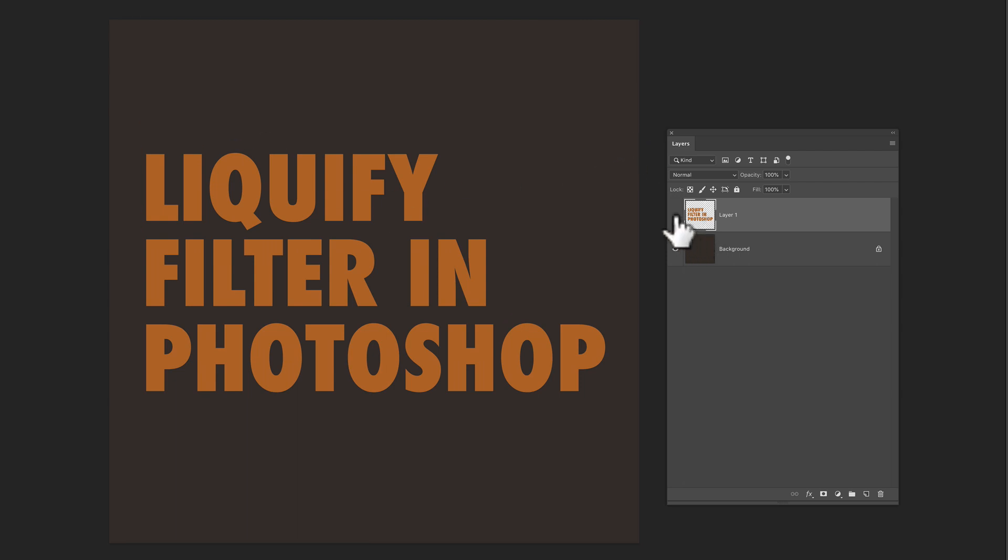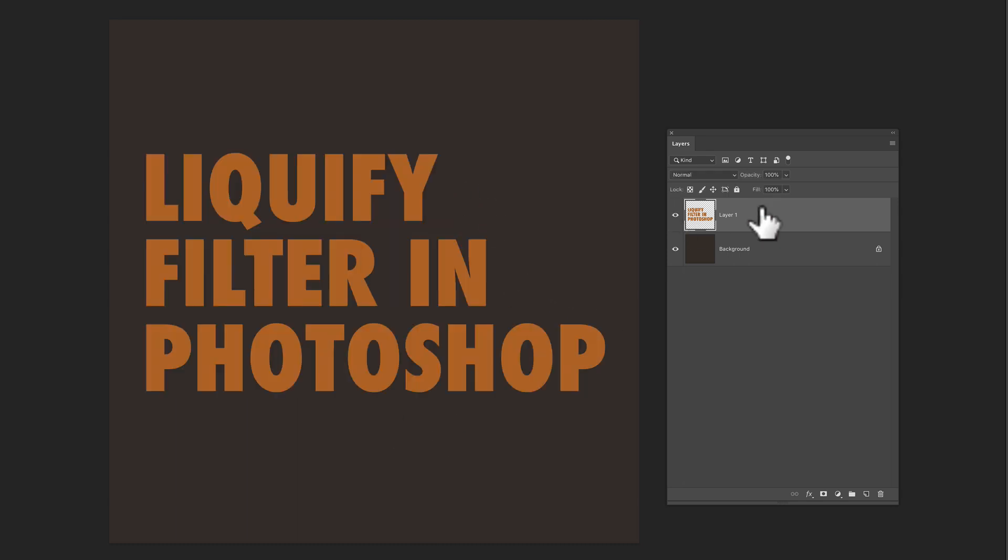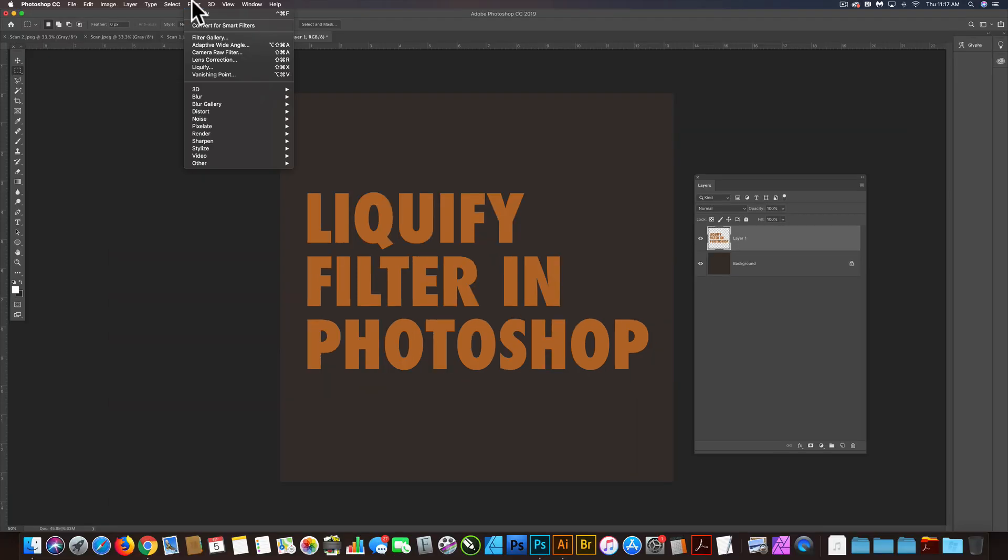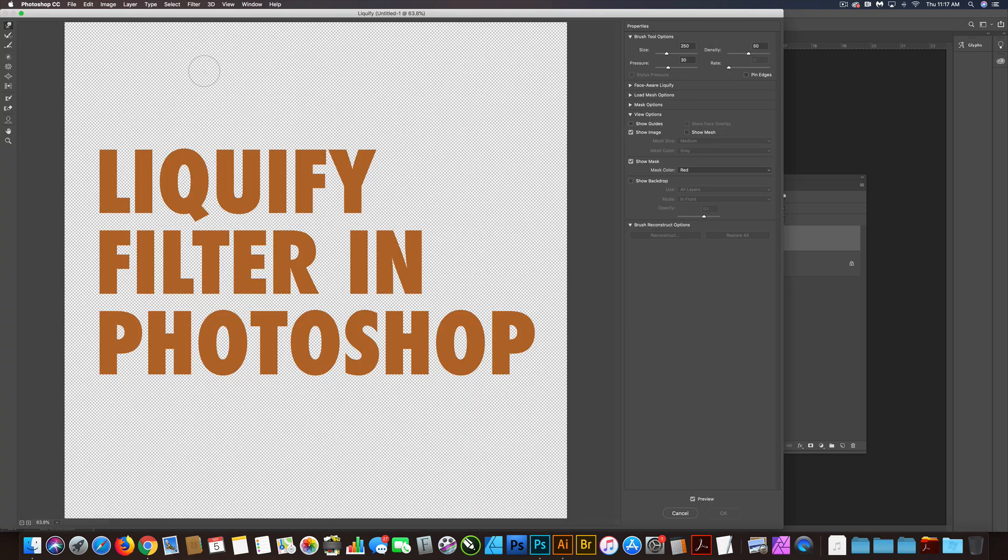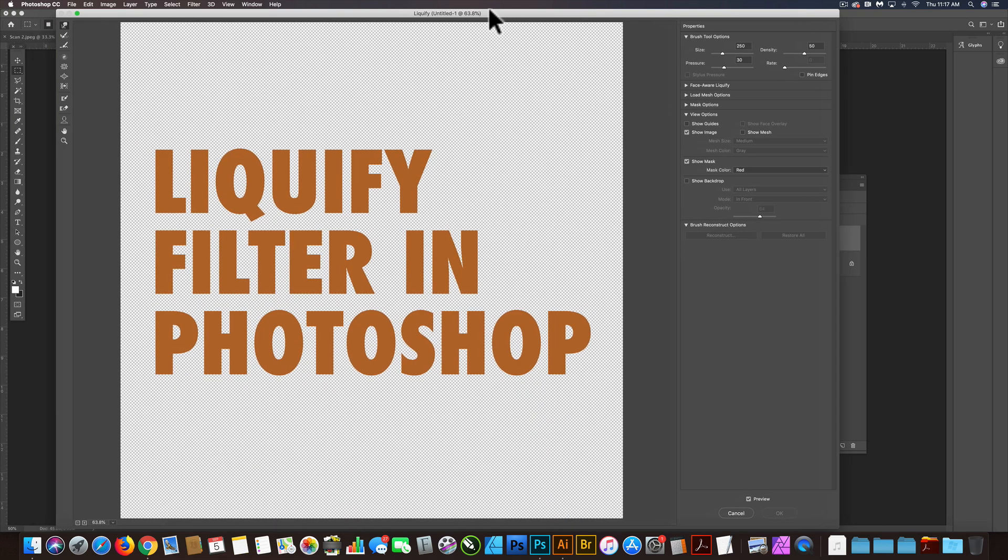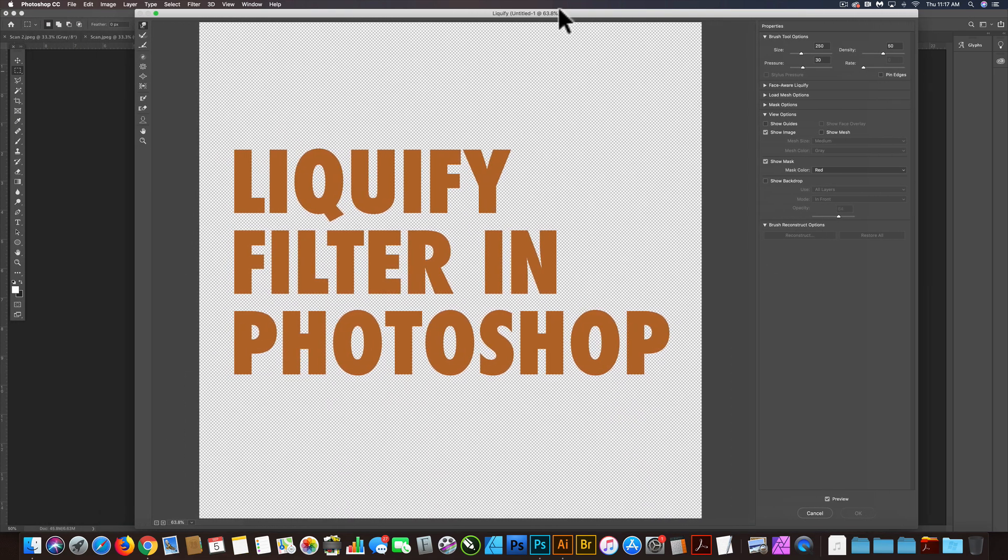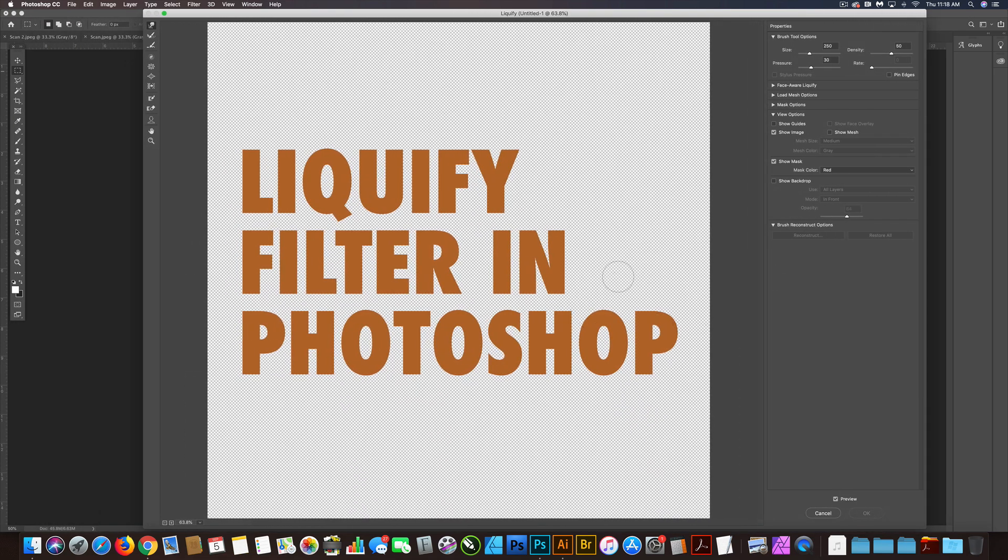So if you have some type or an illustration or a logo or something like that, I have this type right here. And I have that layer highlighted and I can just go to Filter Liquify and a window comes up. It will allow you to basically just push and pull pixels around.